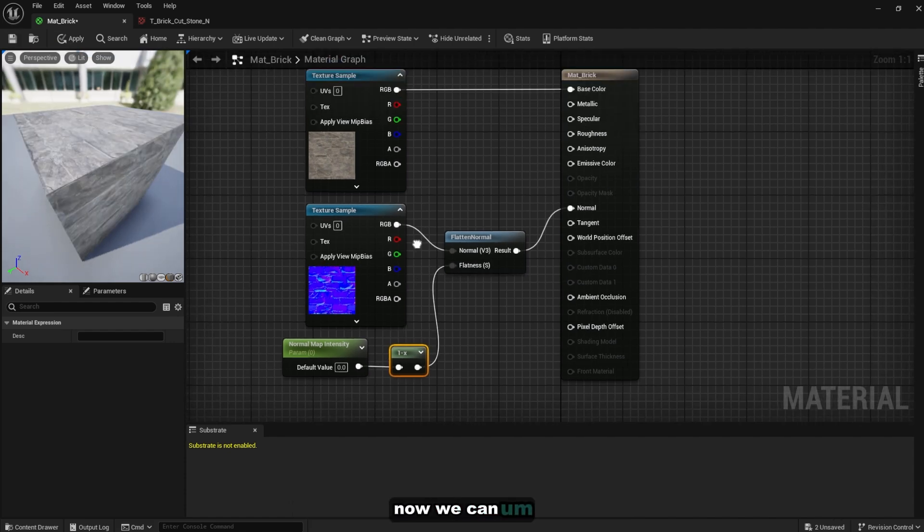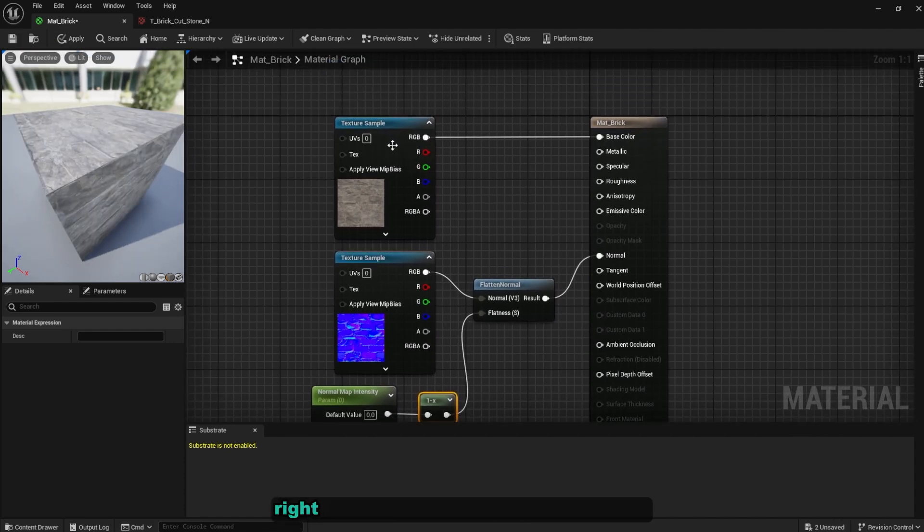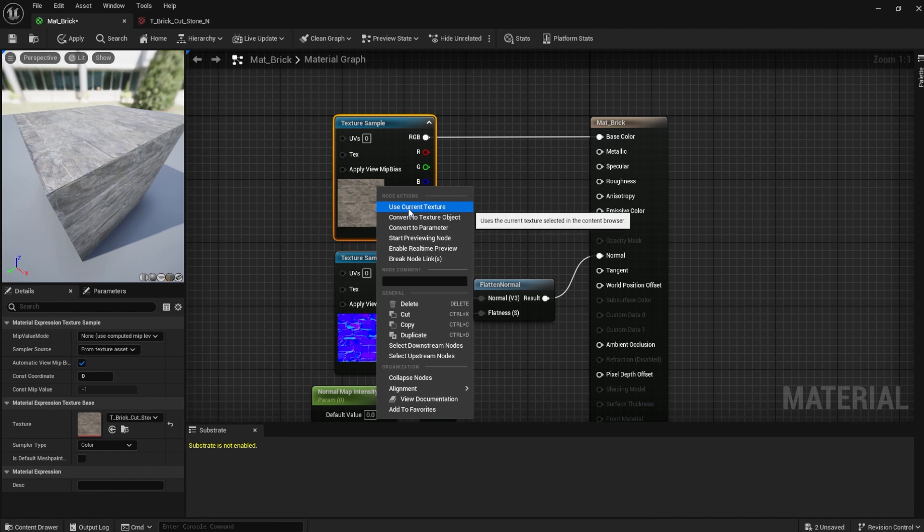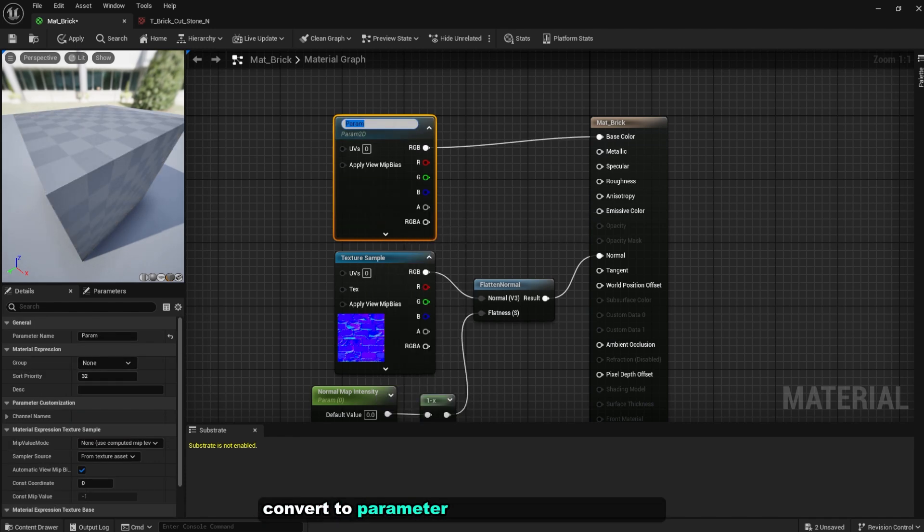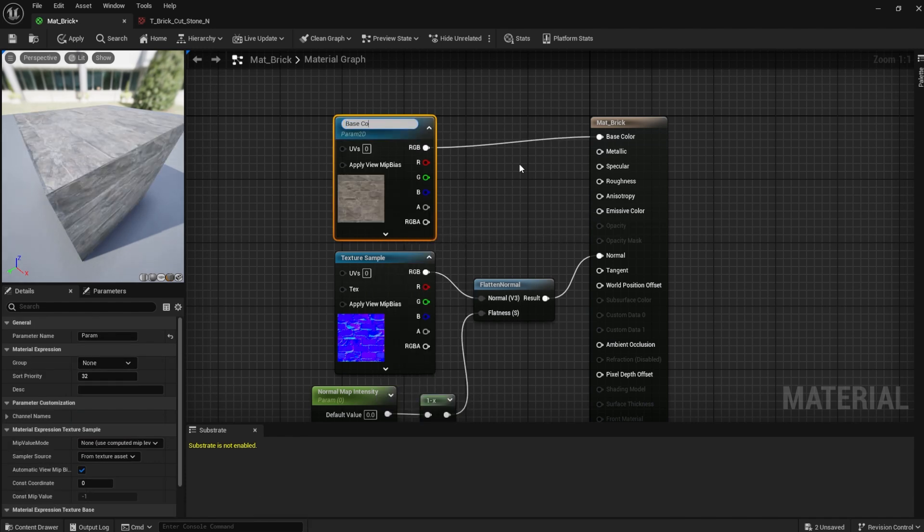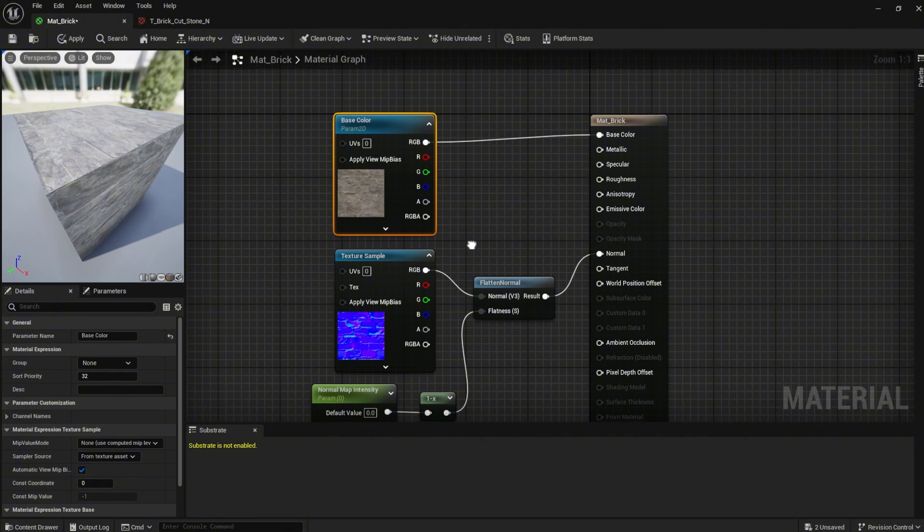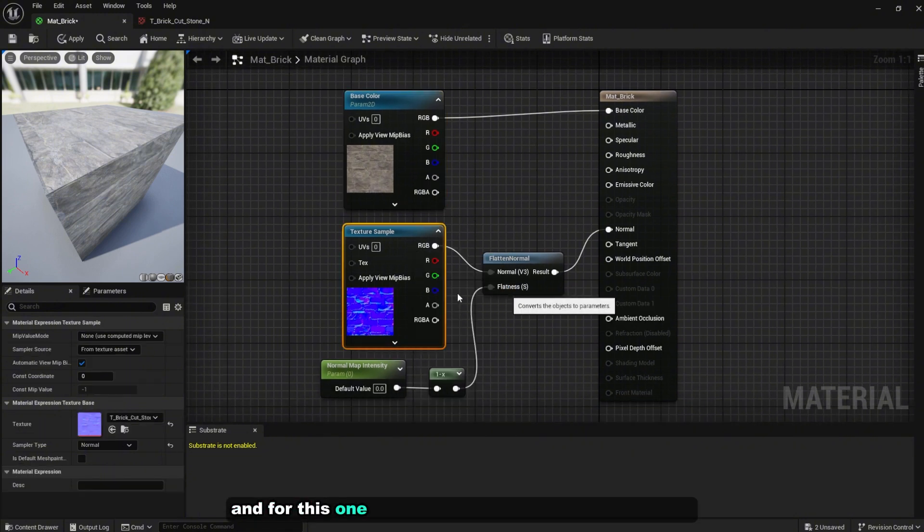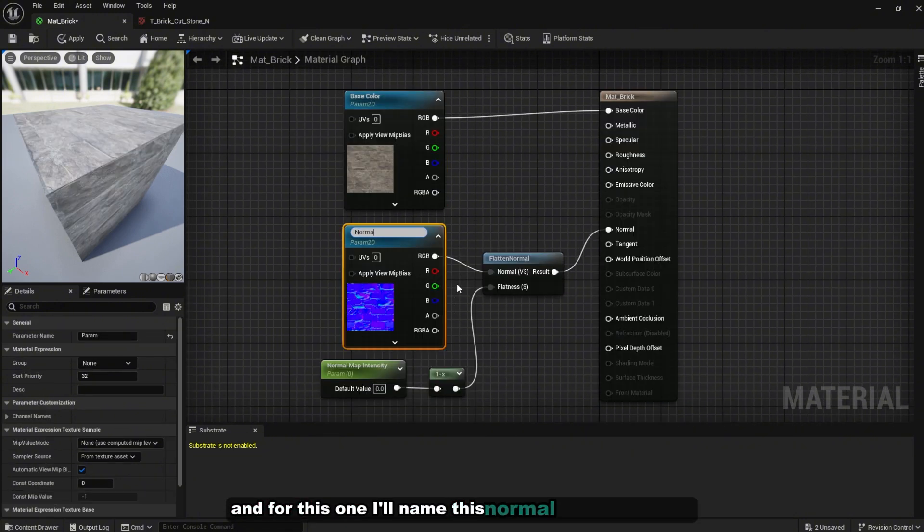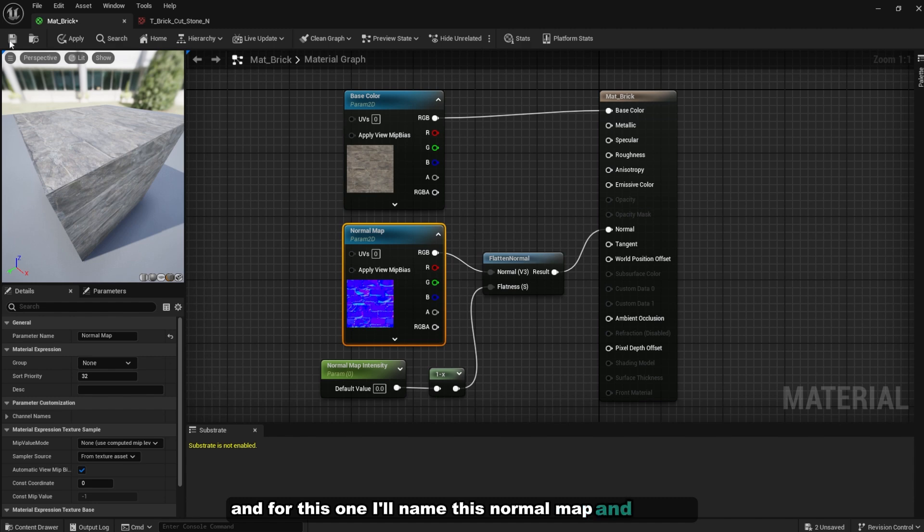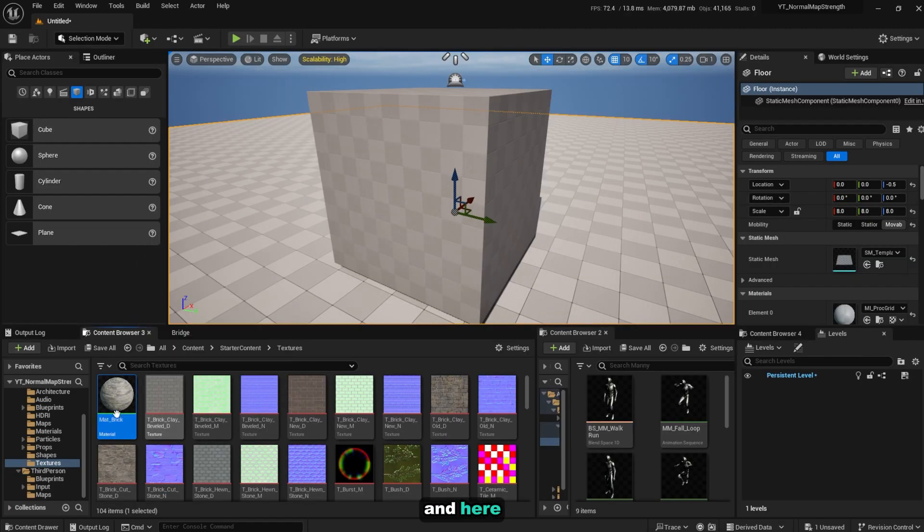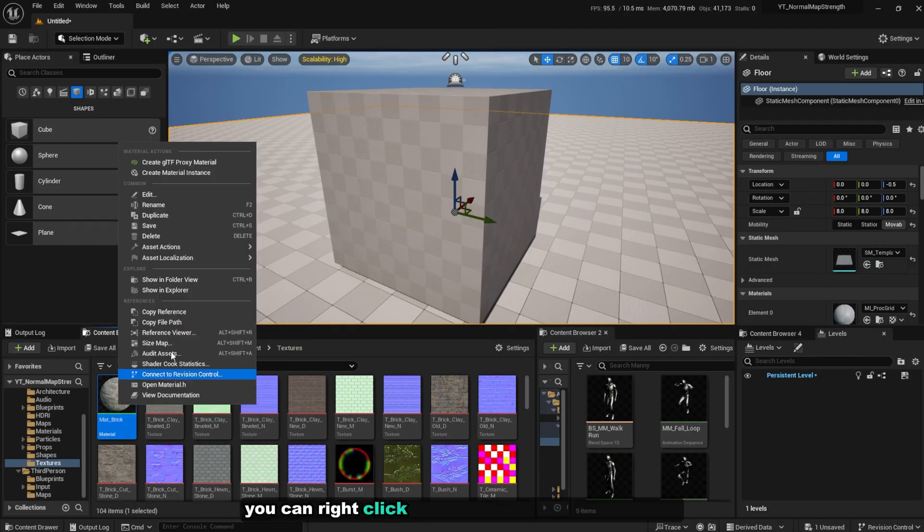Now we can right click on these two materials over here, convert to parameter. I'll name this base color and for this one I'll name this normal map and save it. Now here you can right click and create a material instance.